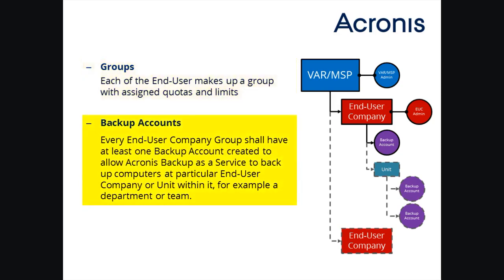at least one backup account shall be created in the group to allow Acronis Backup as a Service to back up the computers at the particular end-user company or unit within it, for example, a department or team.